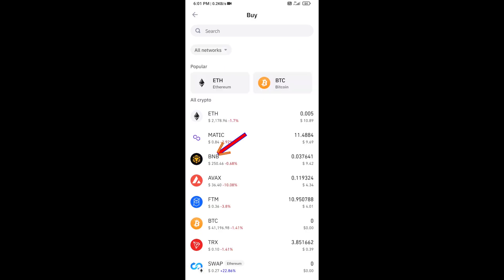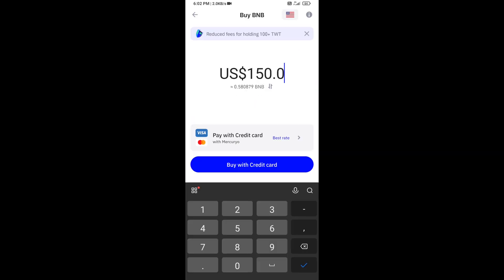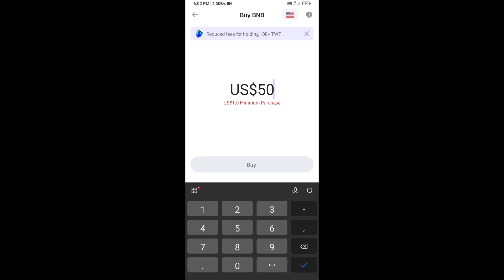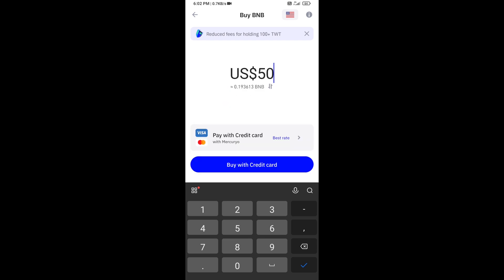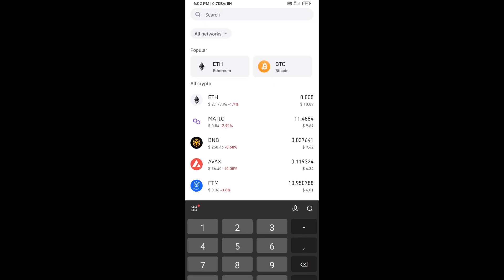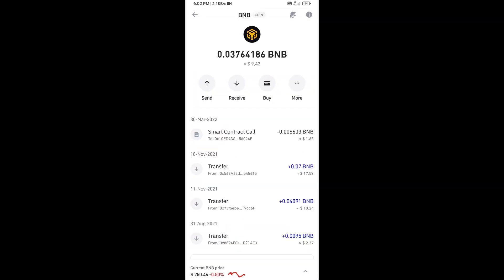Click on BNB. Now here you can buy a minimum of $50 BNB using a credit card, or you can receive BNB using a smart contract and QR code.